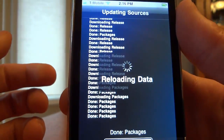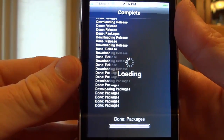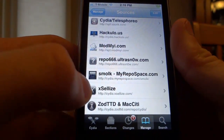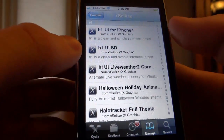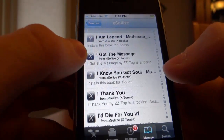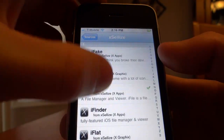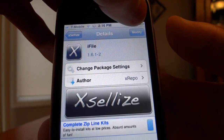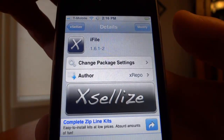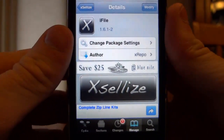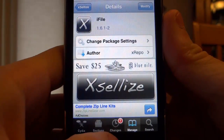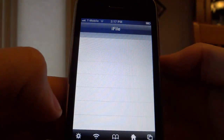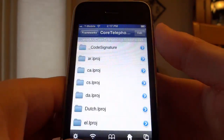We're going to wait for the source to update. Once it updates we're going to be brought back to the main page and we're going to click XLEs. Then we're going to go down and find a file called iFile. Click Install in the top right — mine says Modify because I already have iFile installed. After you install it, go back and make sure iFile has correctly installed on the system.